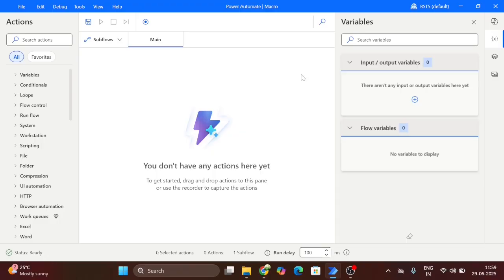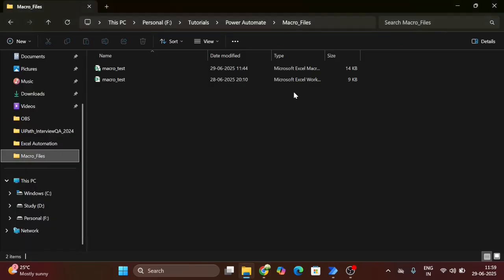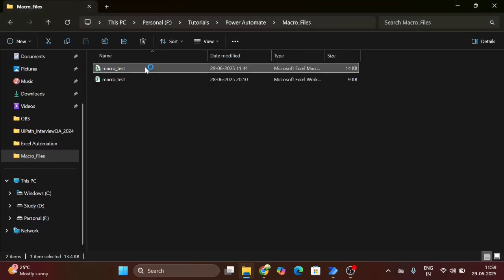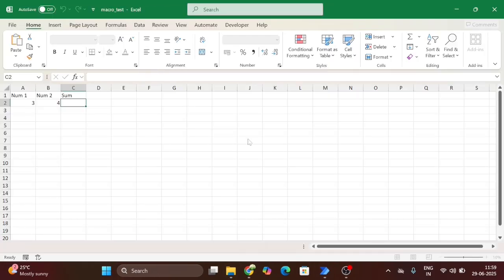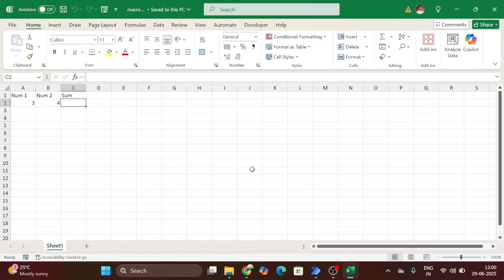Go ahead and let's start the video. This is my Power Automate workflow. First we see the macro file. I am going on the location. You can see macro test. This is my macro.